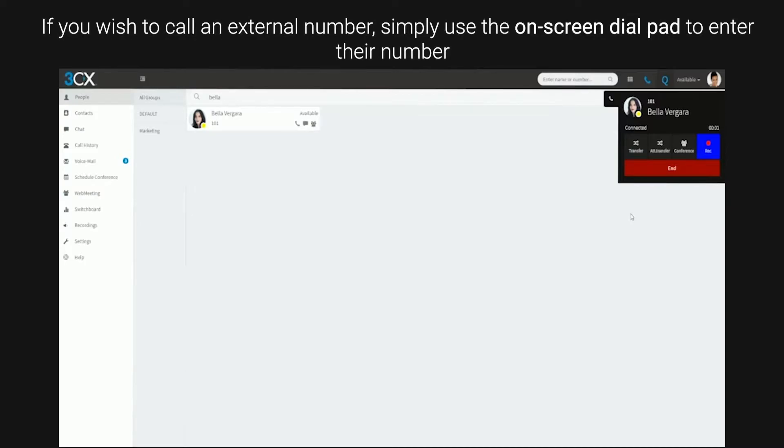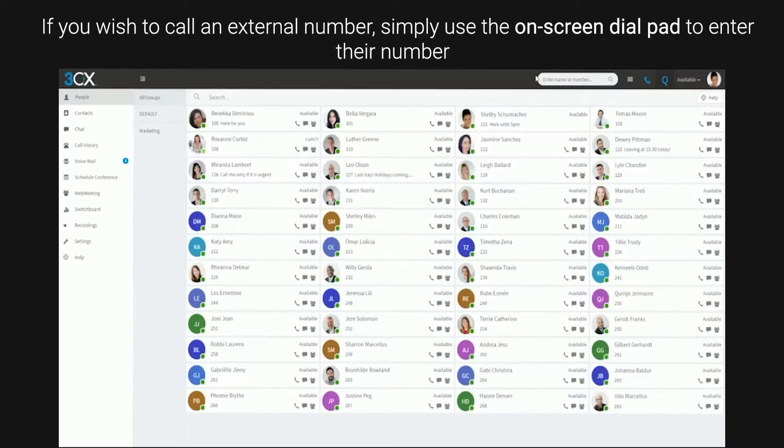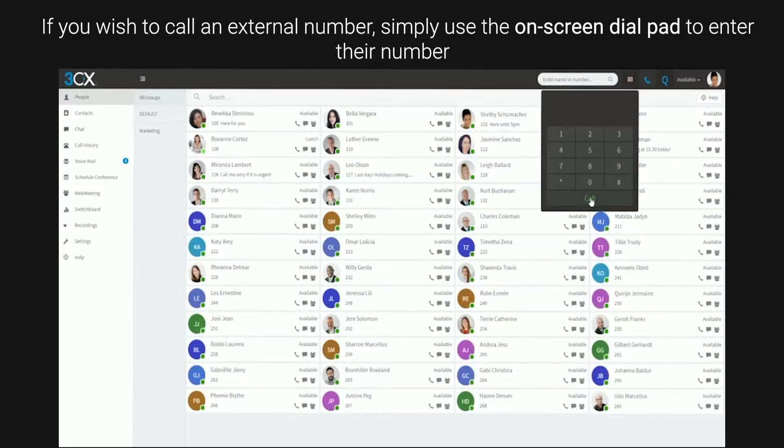If you wish to call an external number, simply use the on-screen dial pad to enter their number.